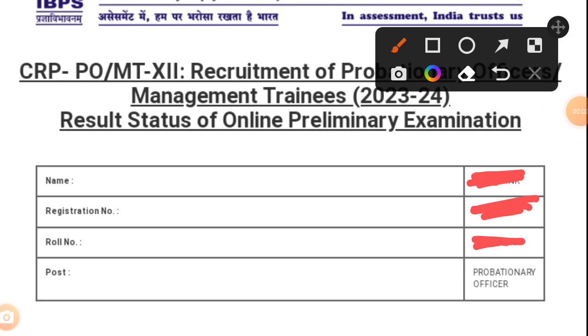Hello guys, good evening, welcome to my channel. Today the IBPS PO results were out at 3 PM in the afternoon. Since I was not in my hometown, I was unable to make the video earlier. Now I've come to my relative's home and I'm making this video. This video is regarding my results of the preliminary examination of IBPS PO.